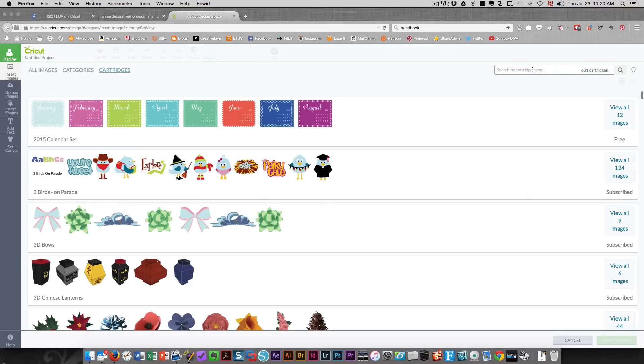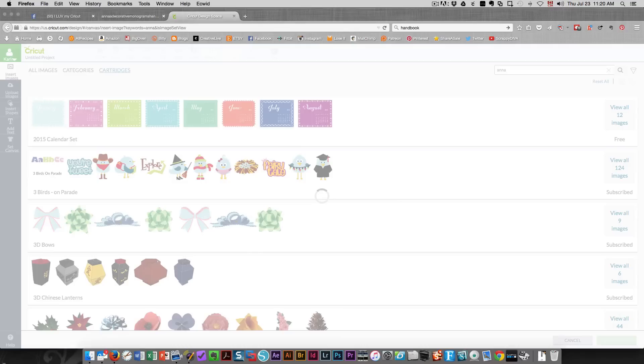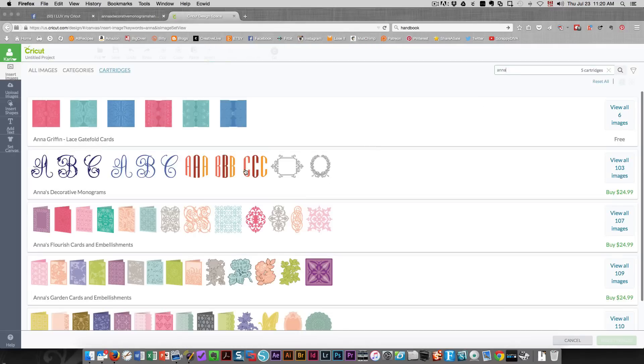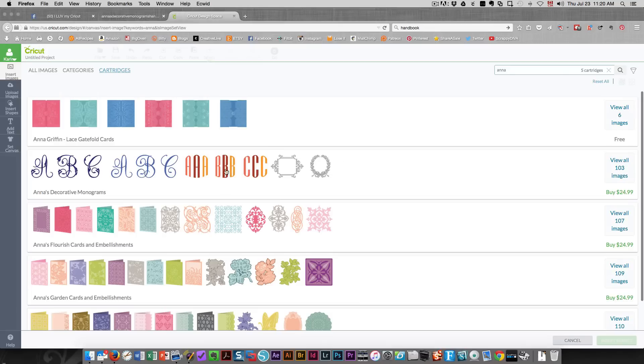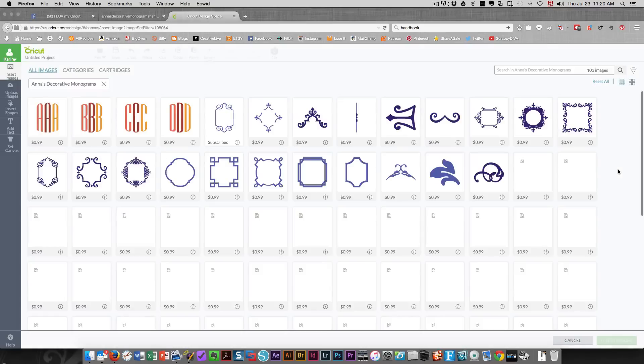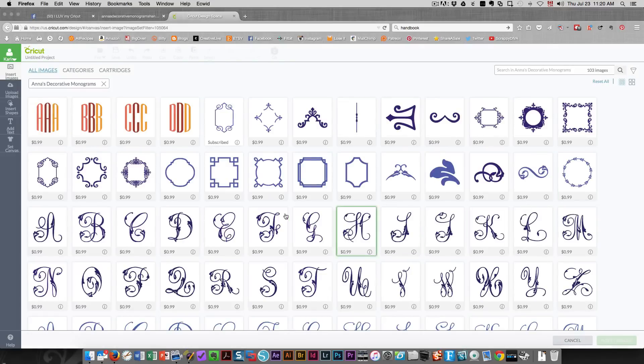I'll just type in Anna, press enter, and this is now showing me all of Anna Griffin's cartridges. This is the one that we're looking for so I'm going to click view all 103 images.